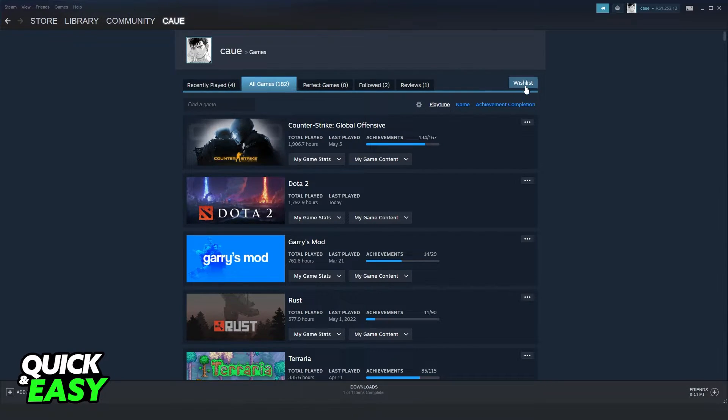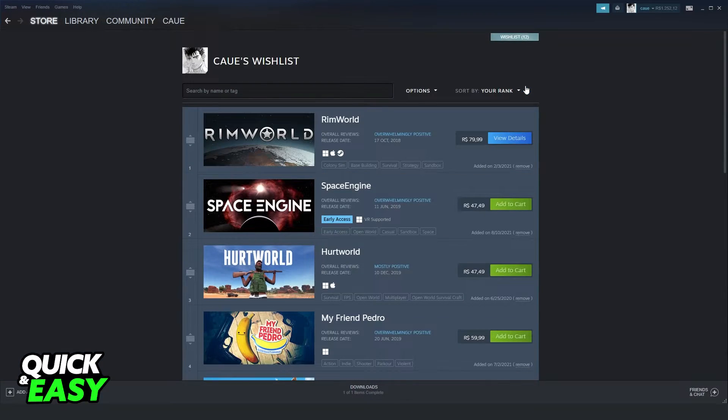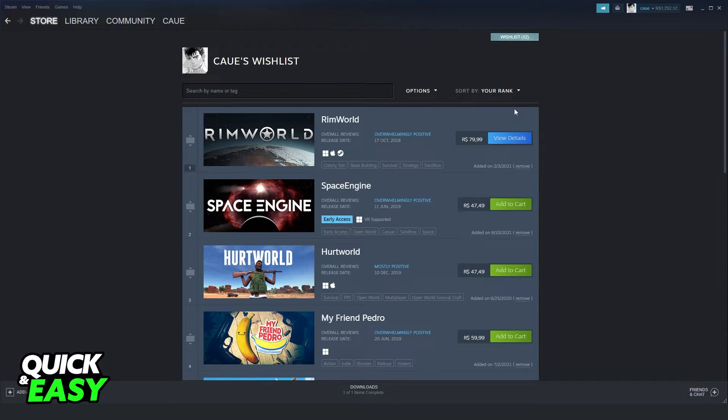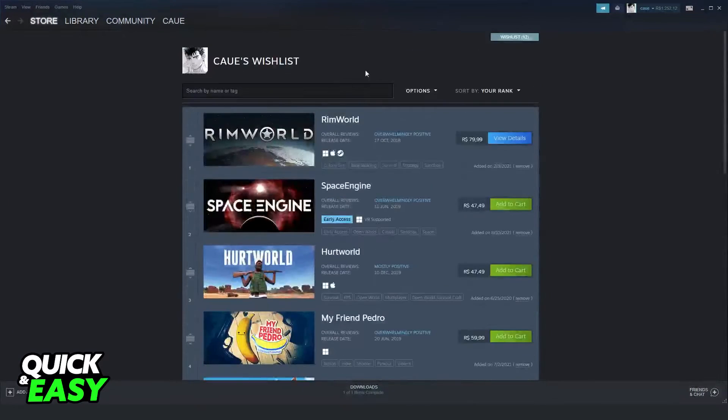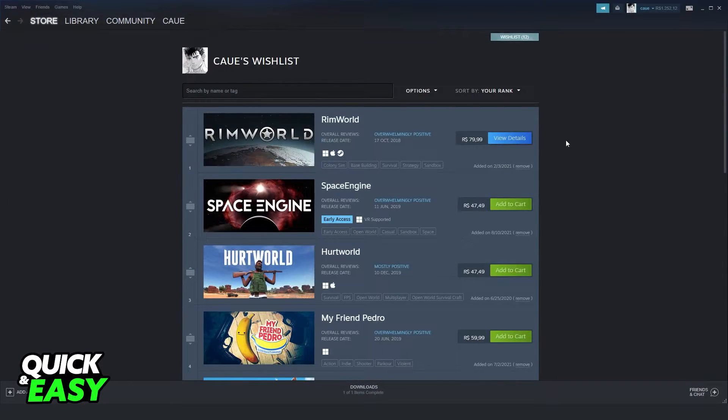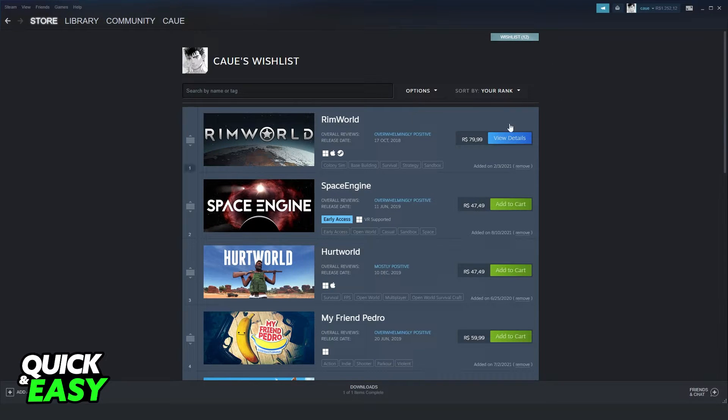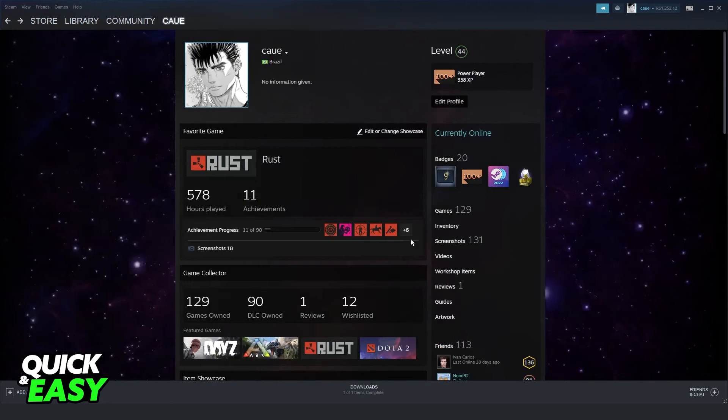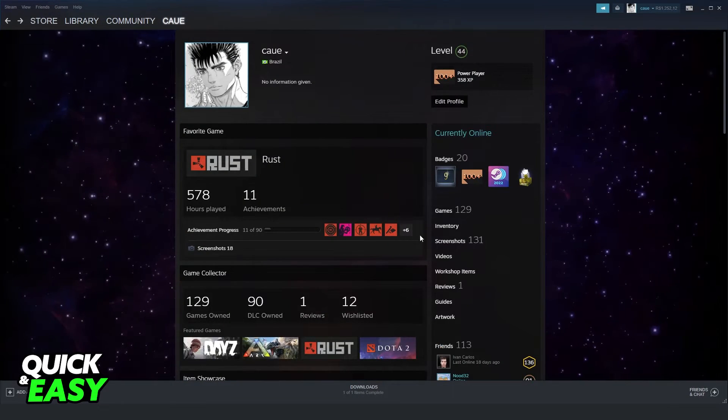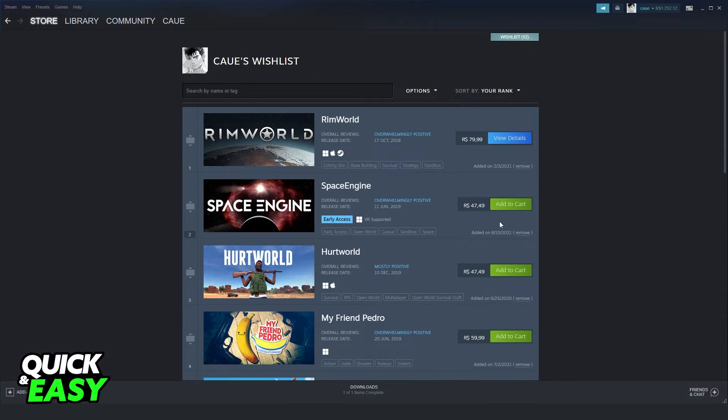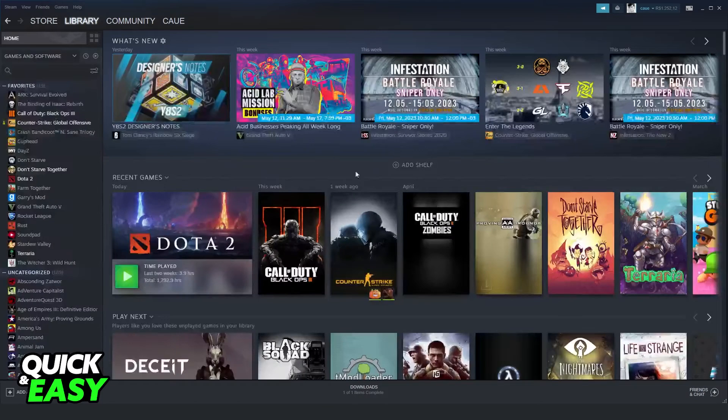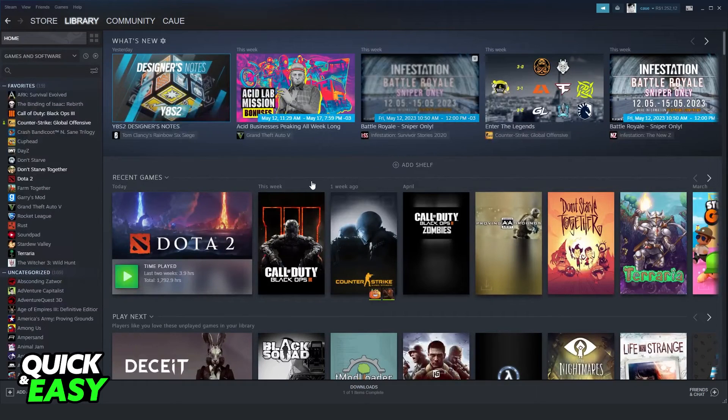Just click right here on your friend's profile and you will see all games that your friend has on their wishlist. So again, just go to Games, then click Wishlist, and that's it.